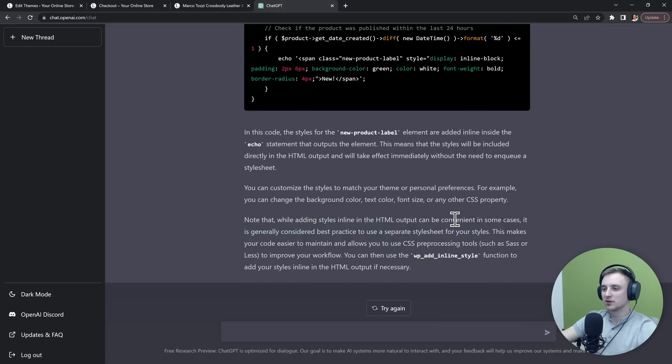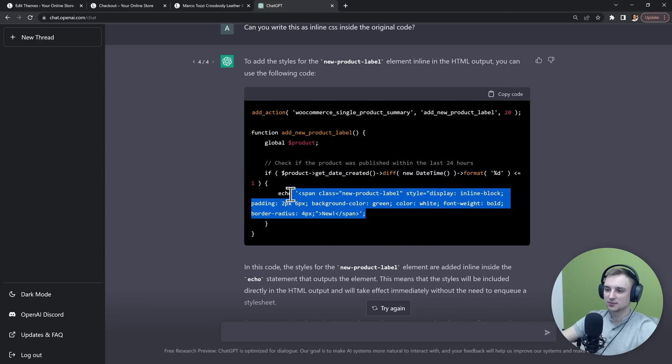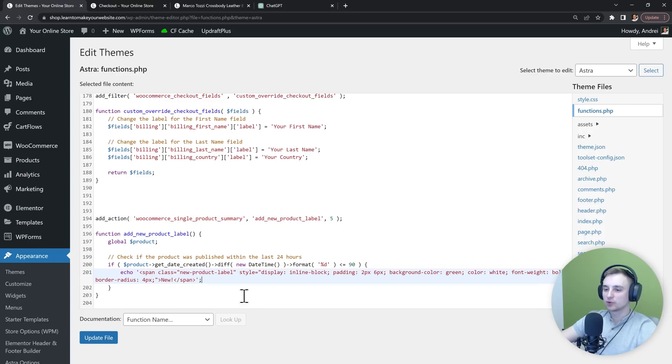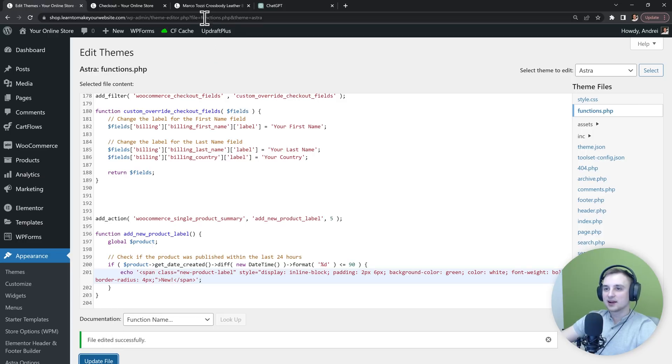And this is exactly what I wanted because I just want something fast. So I'm going to copy this new part of the code and I'm going to replace my old code inside WordPress. Now we have our style in here and we can update the file and let's see how it looks.